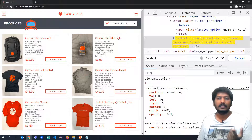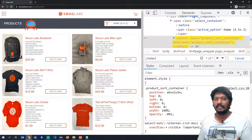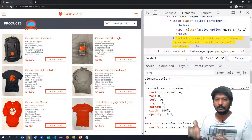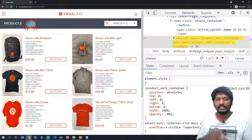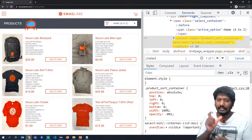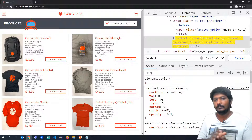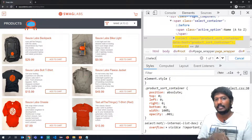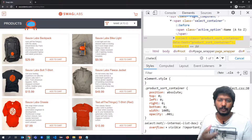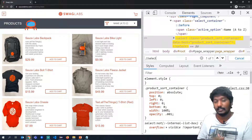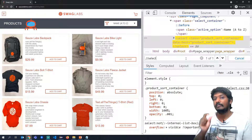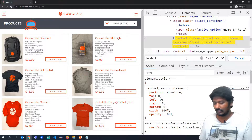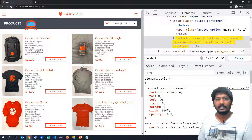If there were more dropdowns, it would show that many objects. This is the basic XPath. If there are more elements using the same tag, you have to add more attributes to the XPath so you can identify objects clearly. For example, we have many 'Add to Cart' buttons, so let's look at that.